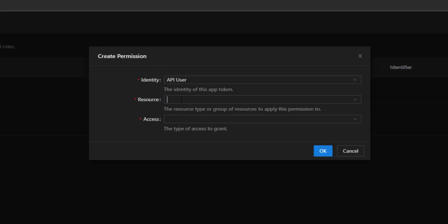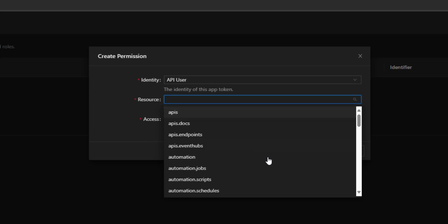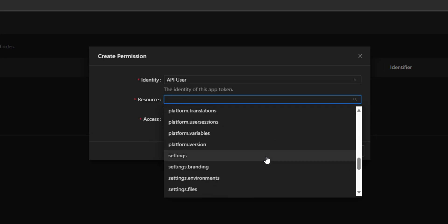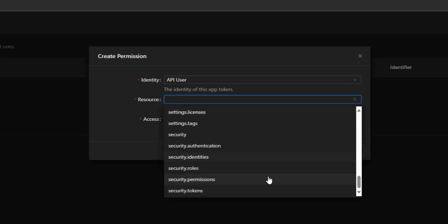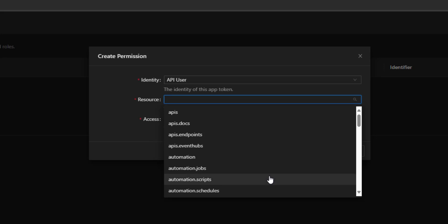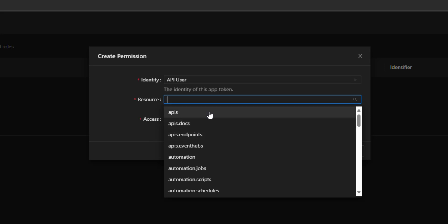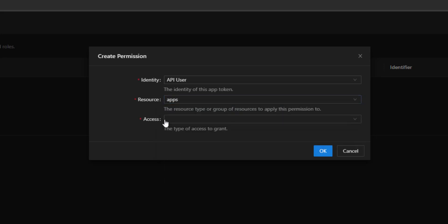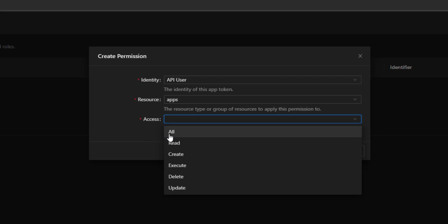If I create a permission here, I can select my API user identity. I can select my resource, and as you can see these are all the resource IDs that you can select from inside PowerShell Universal. As I said before, you could assign a more granular permission for a user. If you didn't want to just give them API access, you can give them event hub access or something like that.